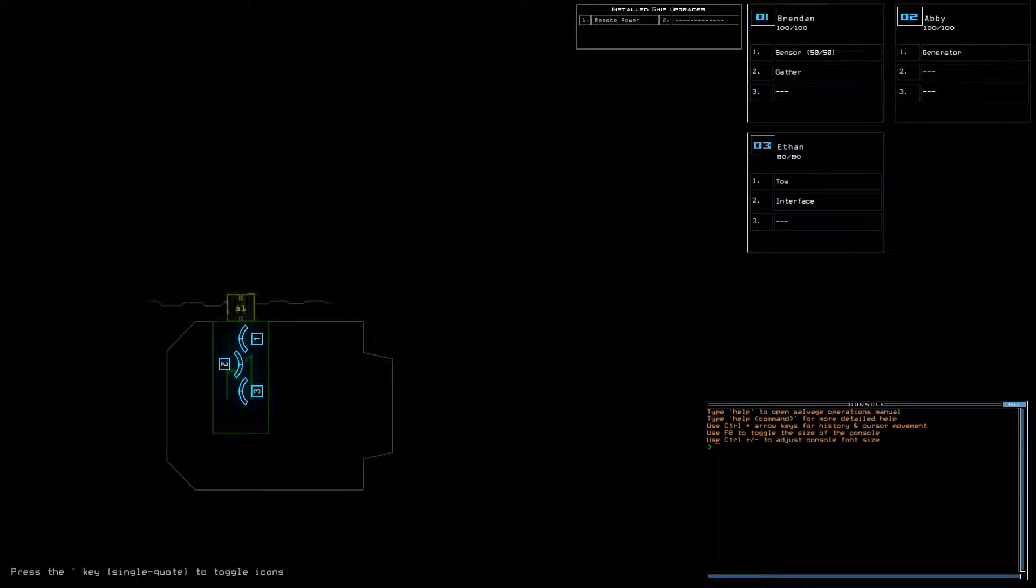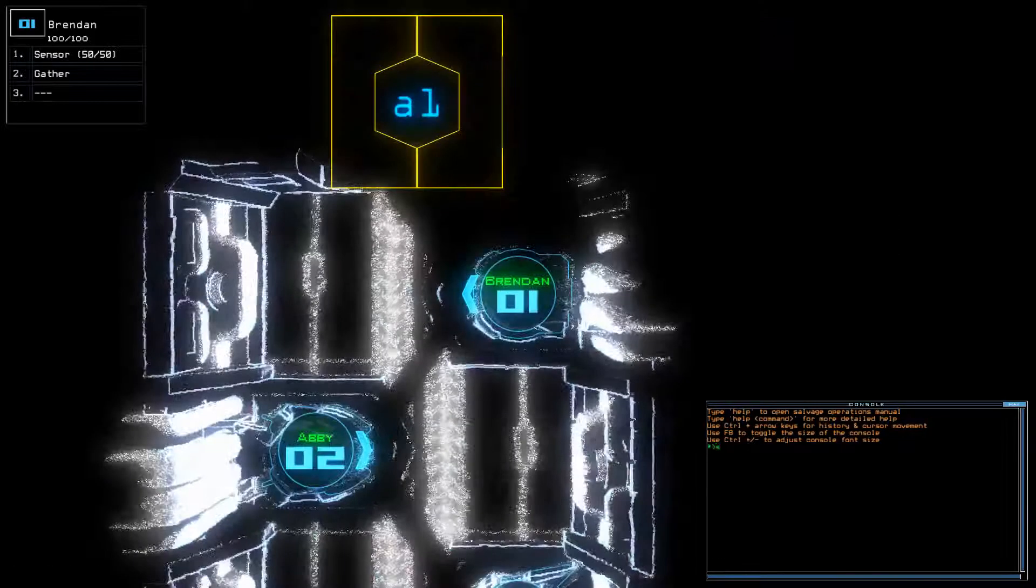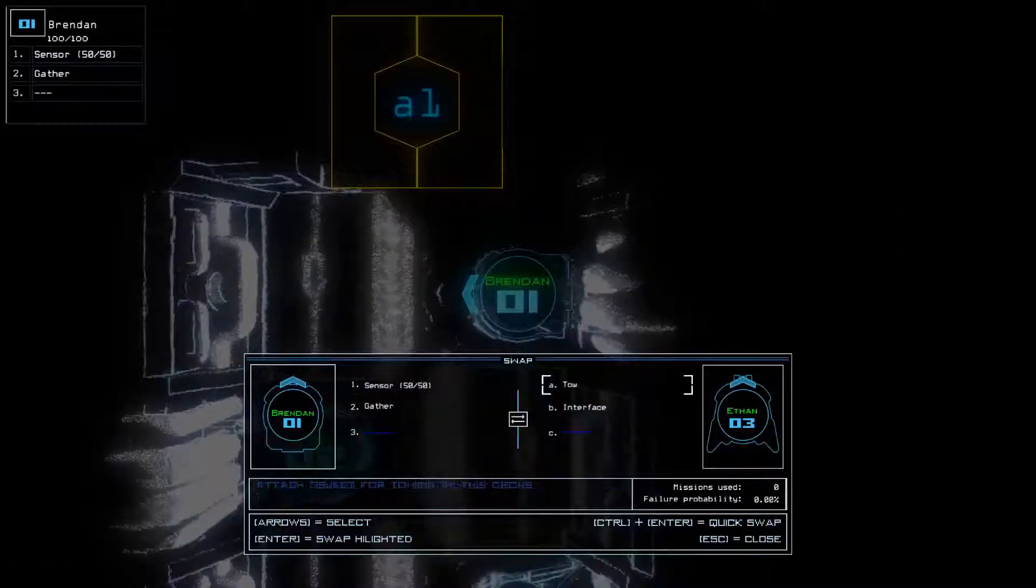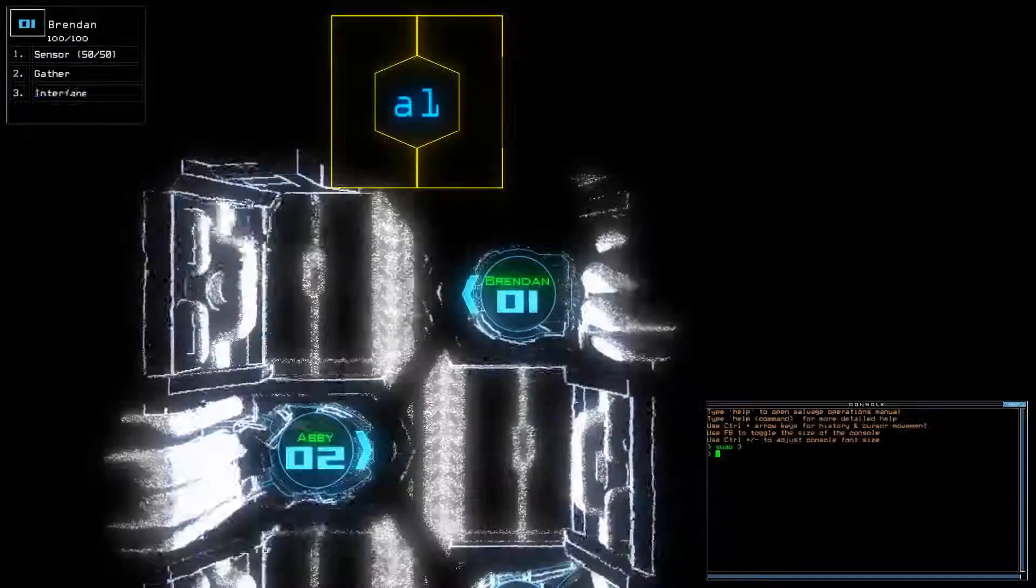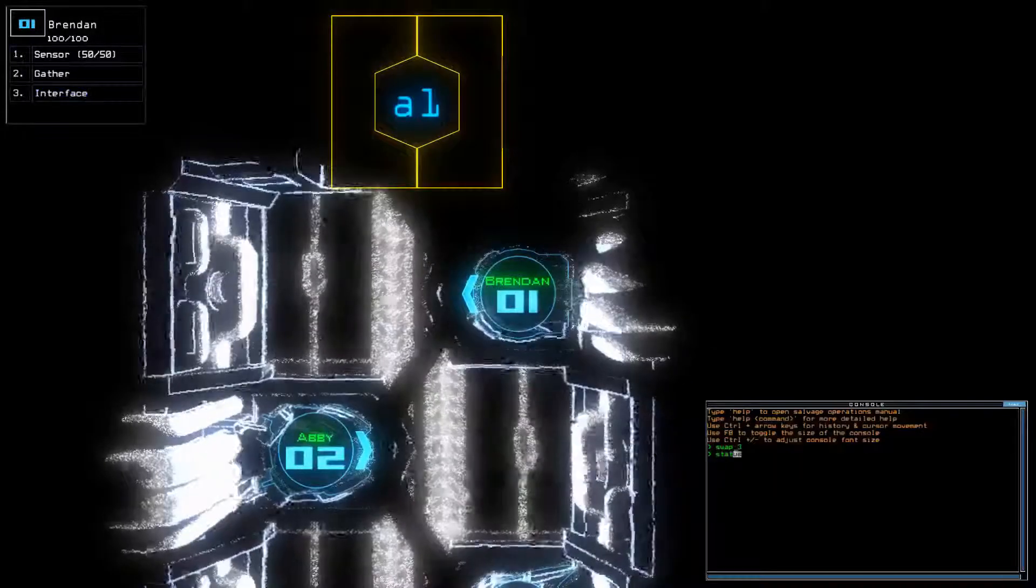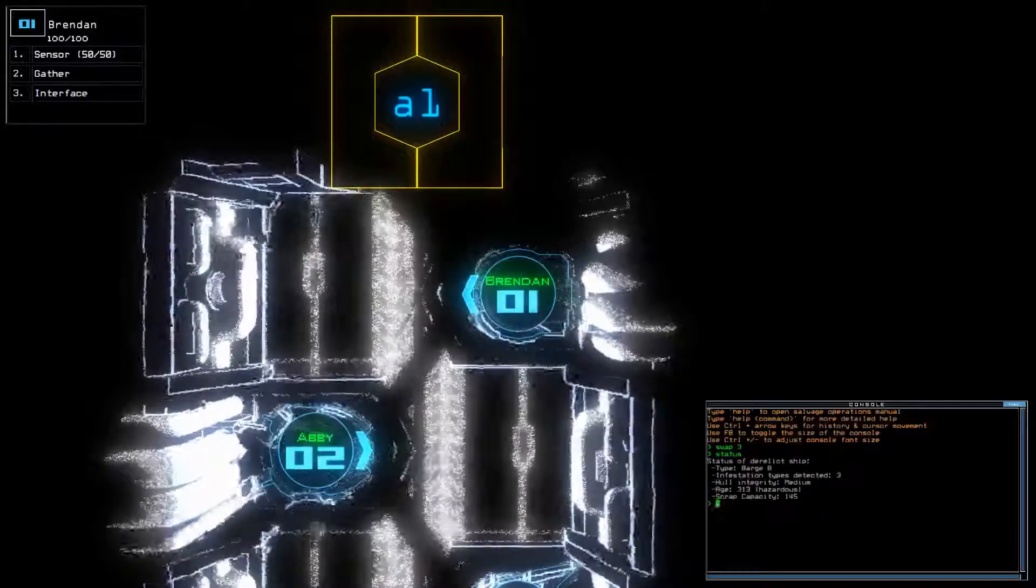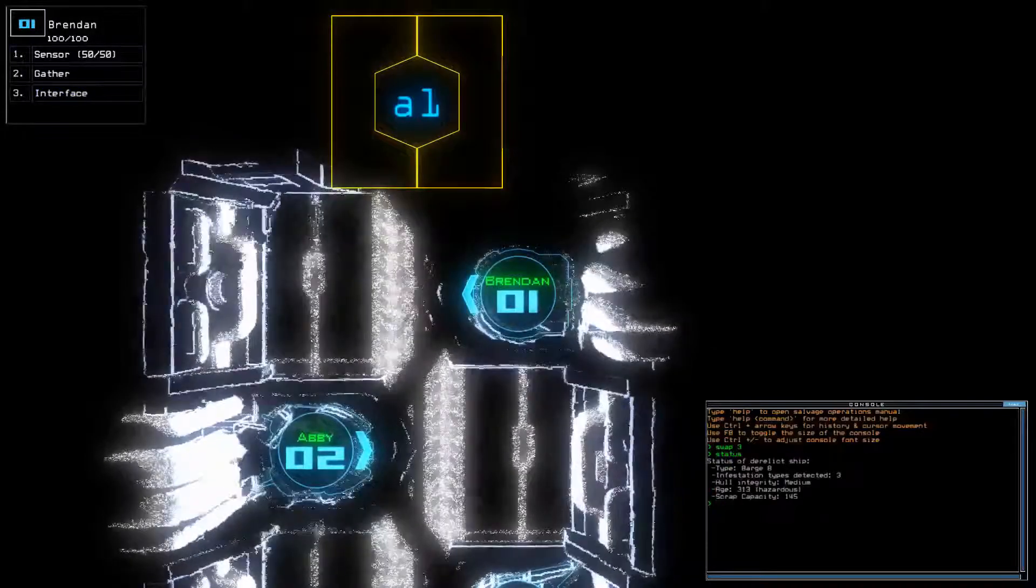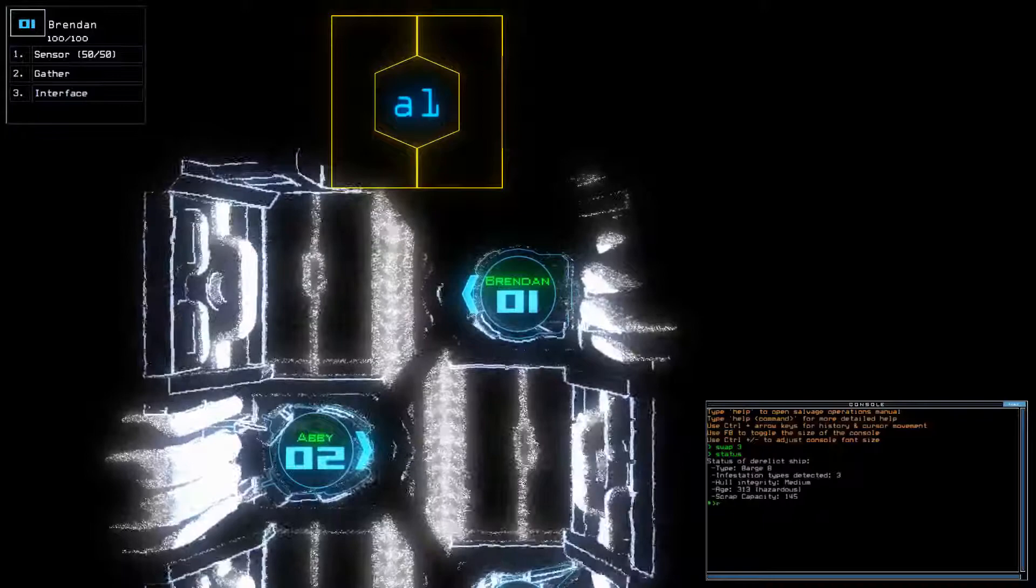We have Remote Power, we have Sensor, we have 280 starting HP, 510 starting score, a little bit on the low side. Barge B with three.